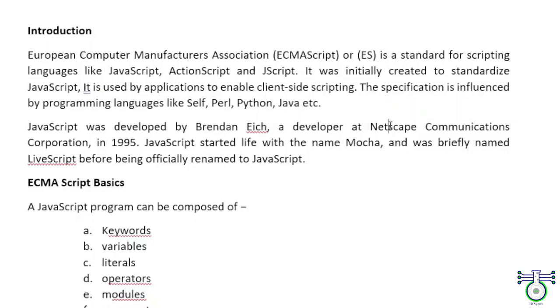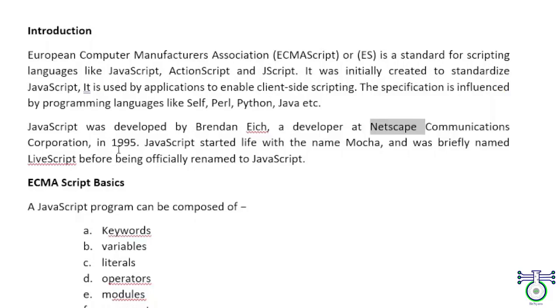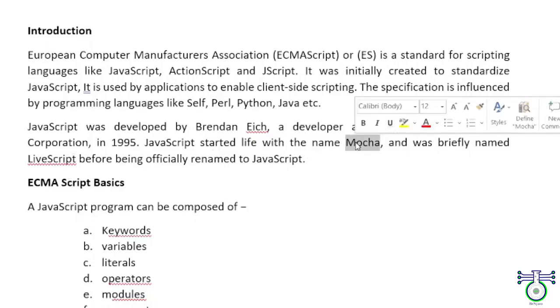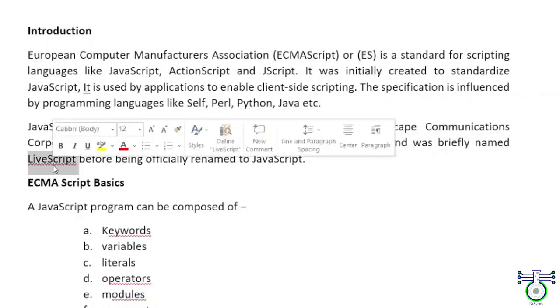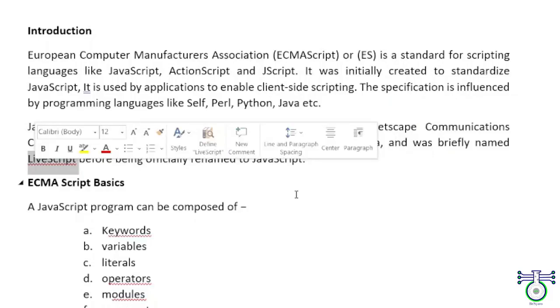He was working at Netscape at that point in 1997. He came across the need to create a language which can communicate with the server. That was not there, so he created the name called Mocha, and then it was being used by many other companies. Then they named it LiveScript, so before becoming JavaScript it was LiveScript.